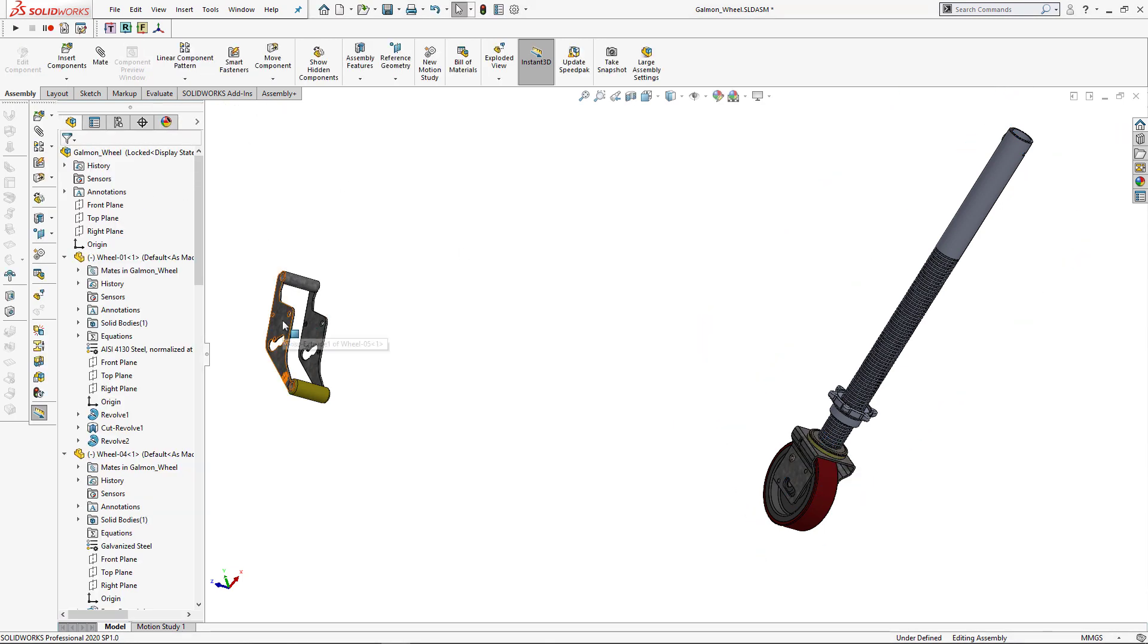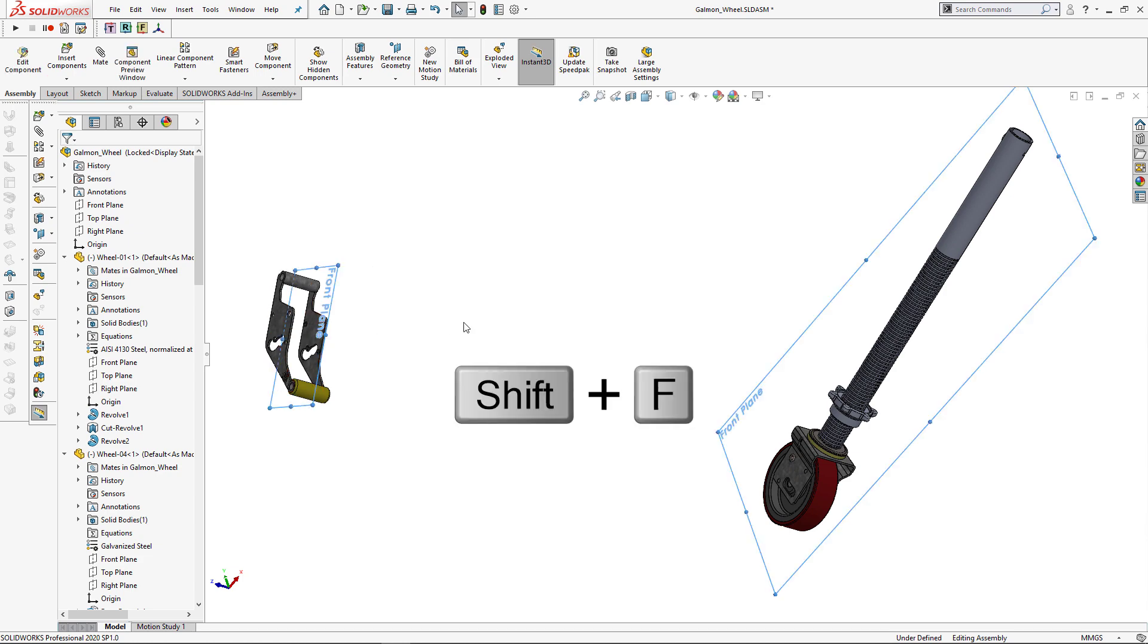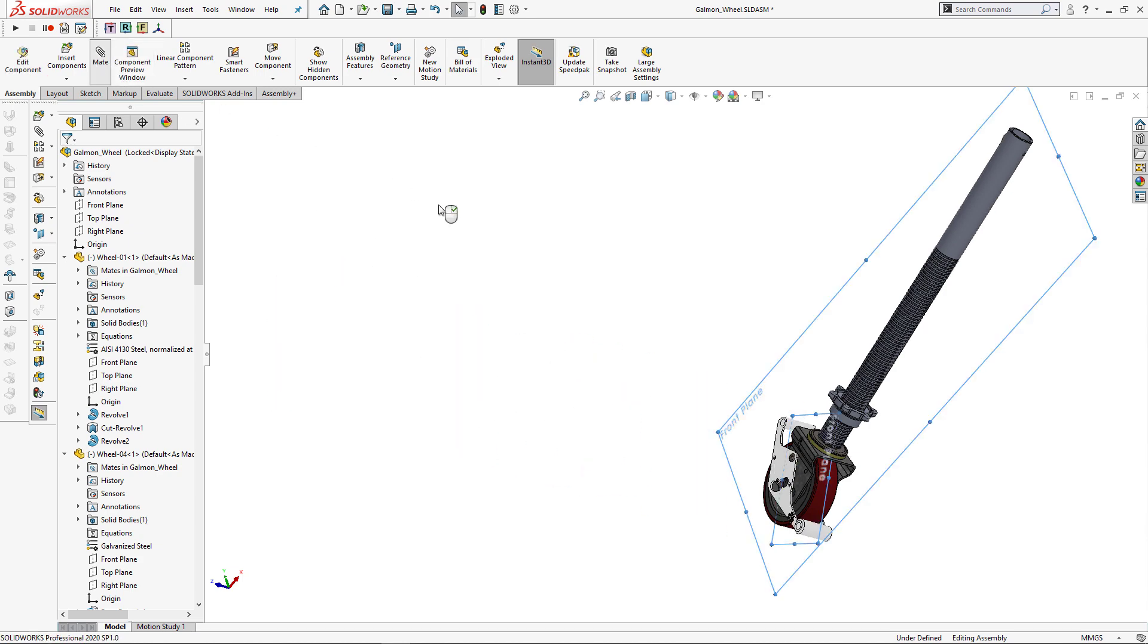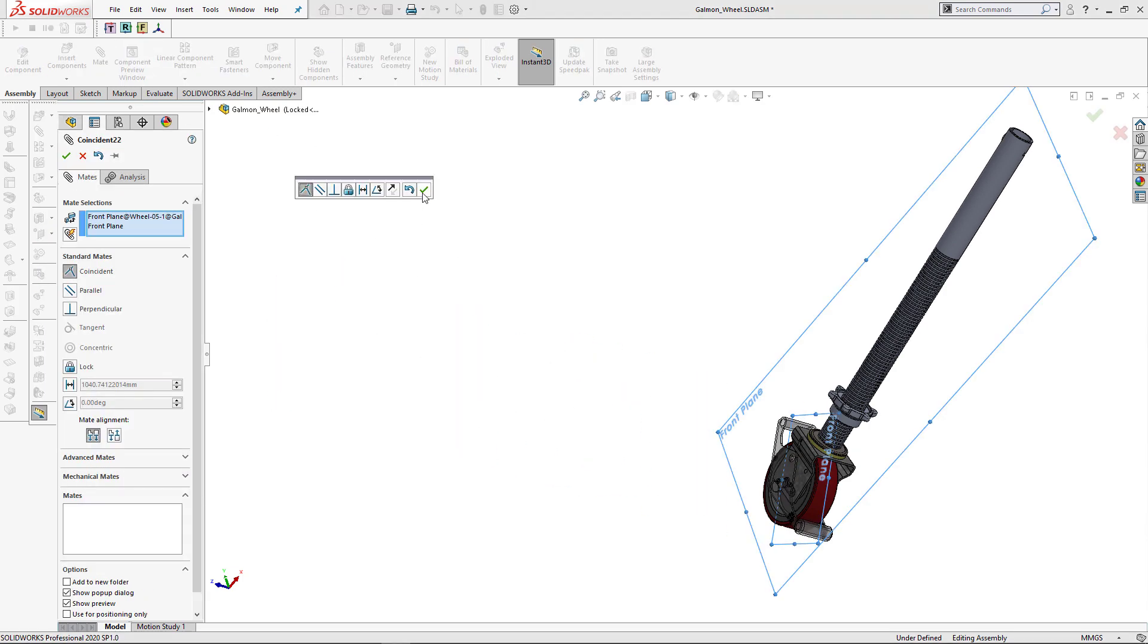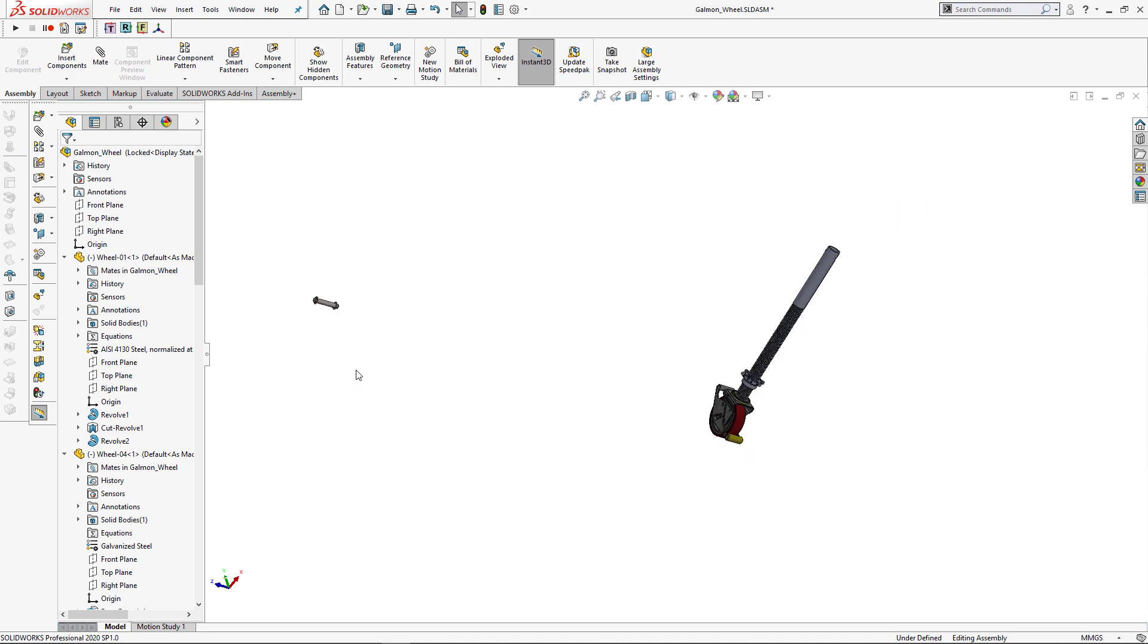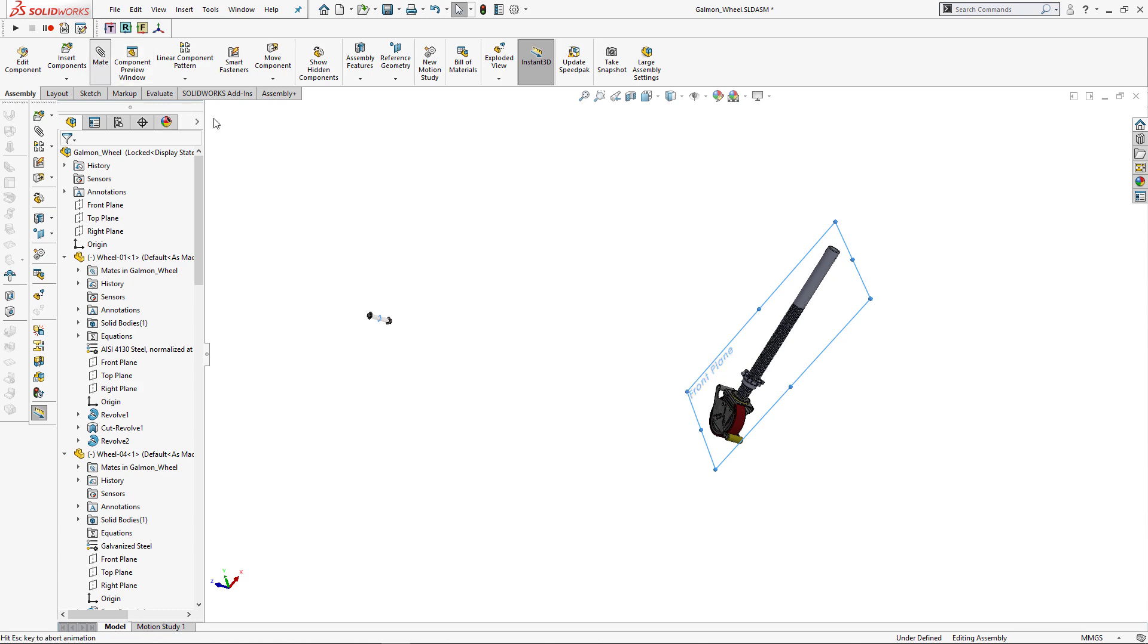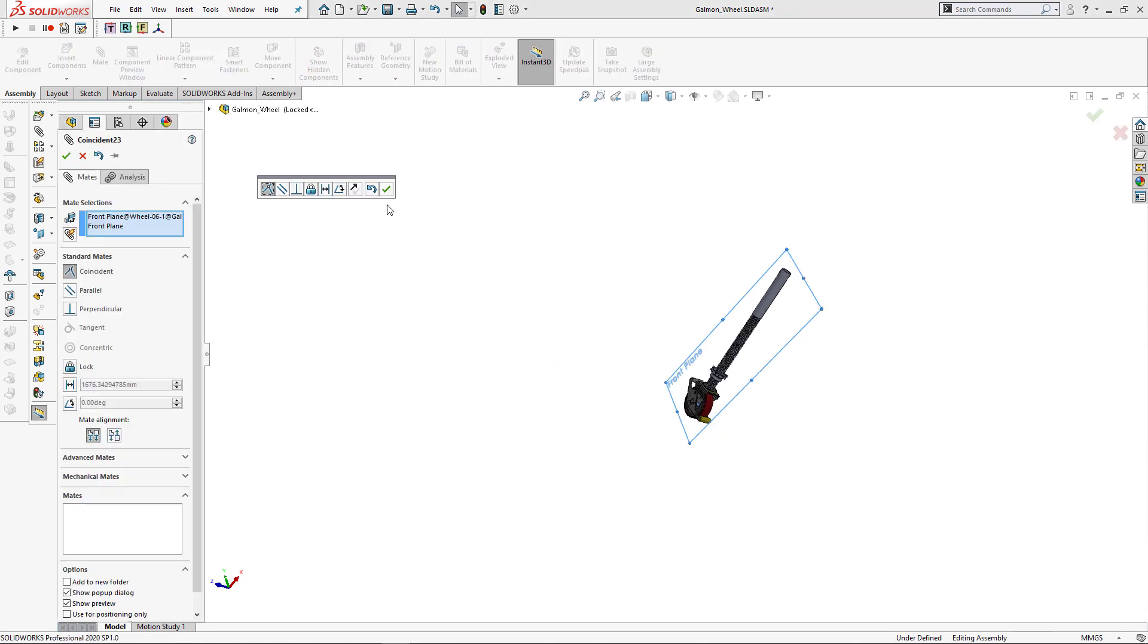Let's mate other components. So hover the mouse, Shift plus F, Shift plus F, add mate. Let's look another component. Same thing, Shift plus F, move mouse away, Shift plus F, add mate.